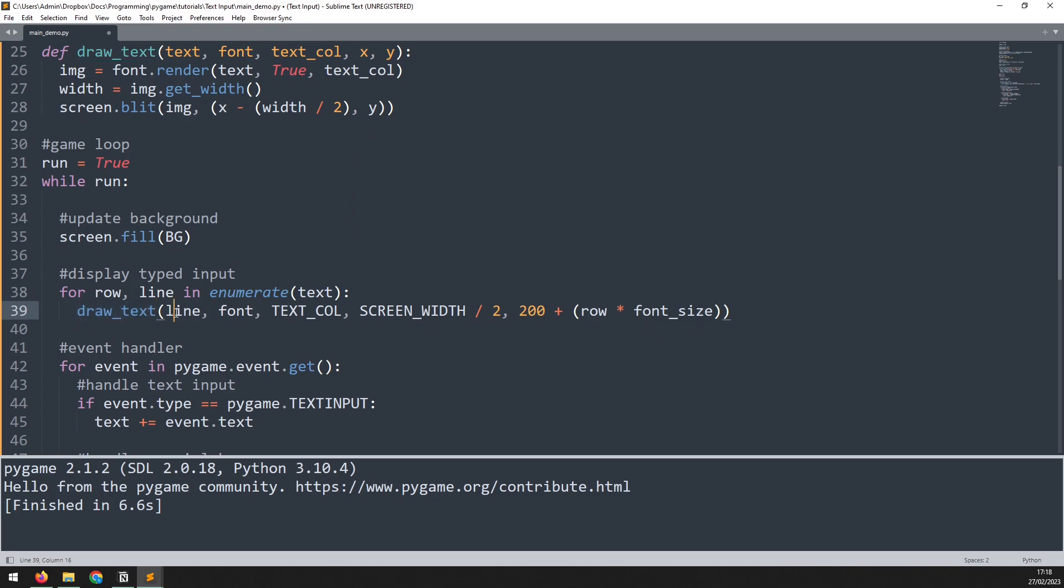However, each line is going to be drawn after the other, which means that I need to space them out correctly on the y coordinate. That is why I'm using this additional variable here, which is row, and it's working together with enumerate.